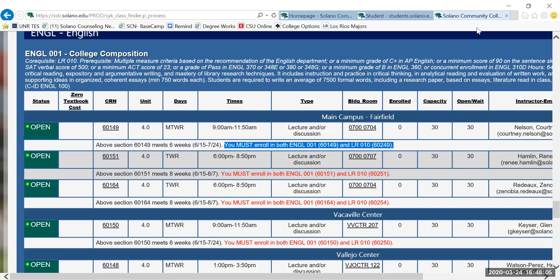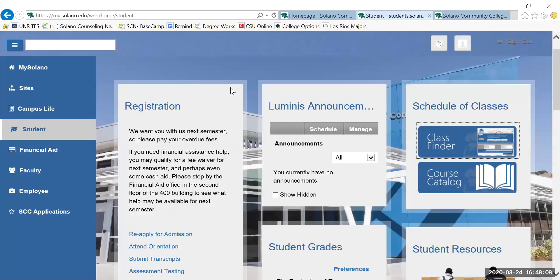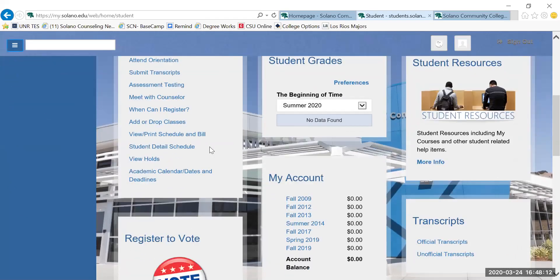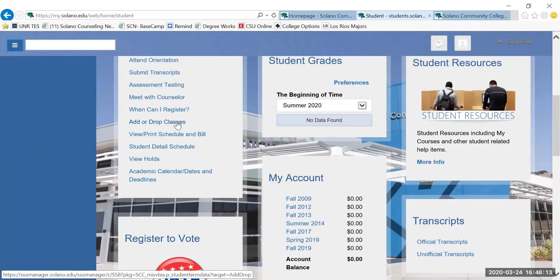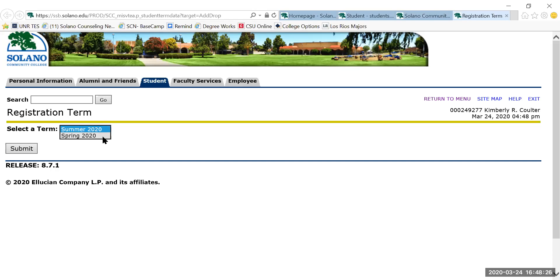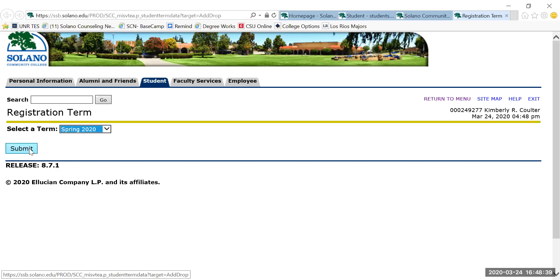Once you have found the classes you want to register for, you'll go back to your student tab, you'll scroll down, and you will go to add or drop classes. At this point, you'll choose which semester you're trying to register for. Right now, for illustration purposes, I have to use the spring semester because that's the only registration worksheet that's available to me at this time. Please note that you might have a survey that you have to do before you get to this next screen.